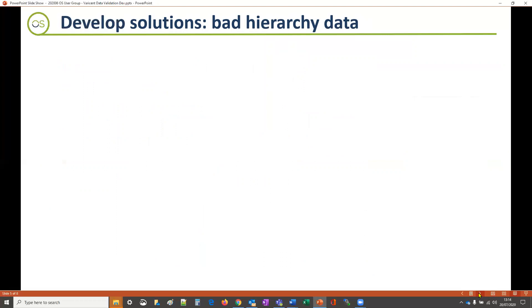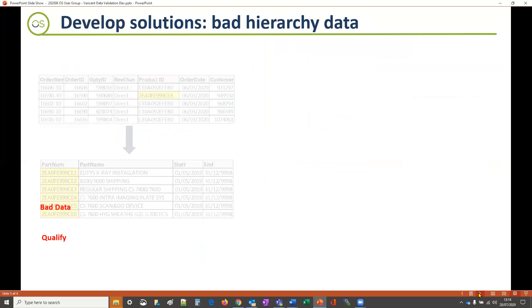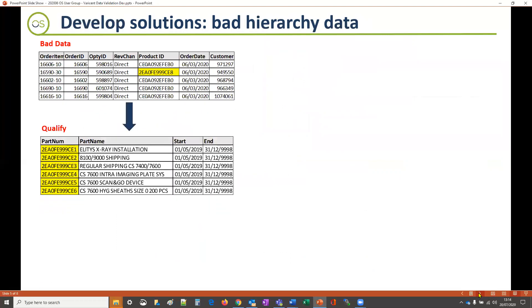For handling bad hierarchy data, here we can see a transaction that includes a product ID that doesn't exist in the related product hierarchy.